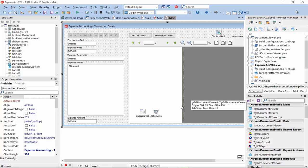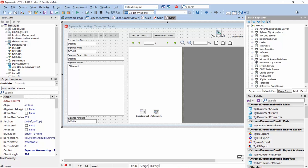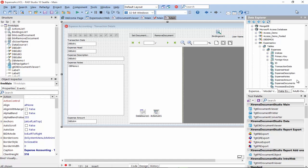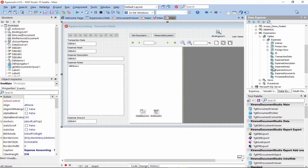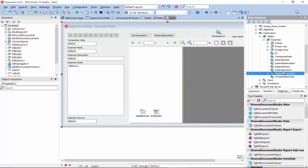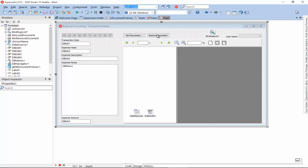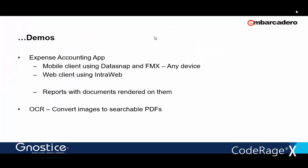So, before we start, let's take a quick look at the database. It's an Access database and it has one table which contains all the fields that we need. And the important field here for us is the expense documents, which is a blob field that will store the actual document. So, this is our app for adding, editing, deleting, and interactively reviewing the document. And this is a VCL application.